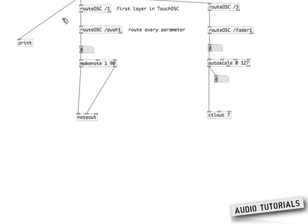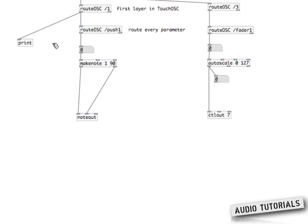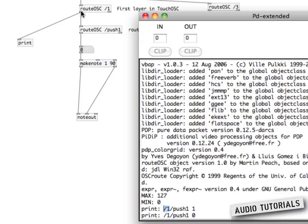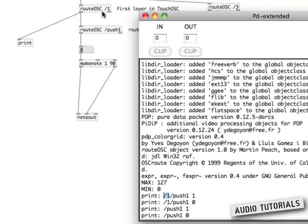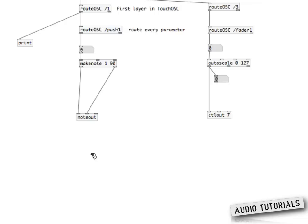So everything — all messages in the namespace slash one — gets routed behind this rootOSC object. You can see I've connected the print object to the rootOSC object. When I press the same button again, the console doesn't display slash one anymore, but instead shows slash push one.